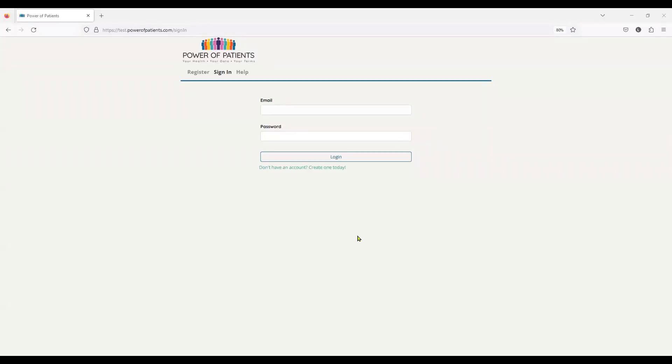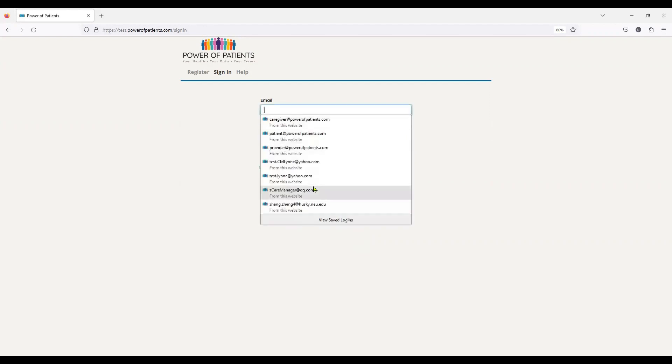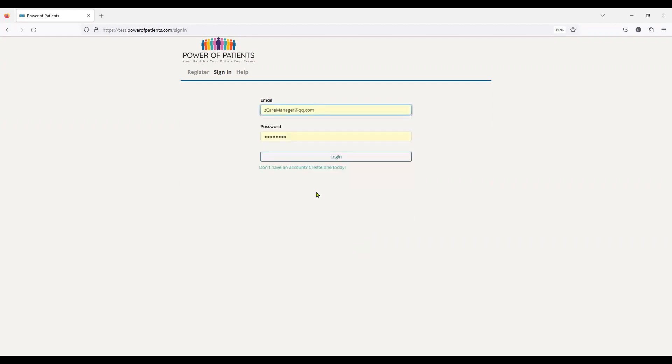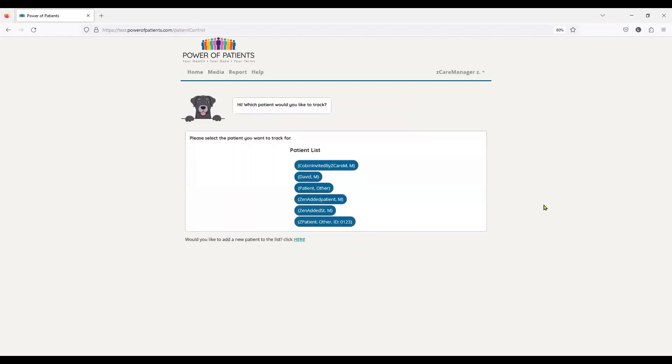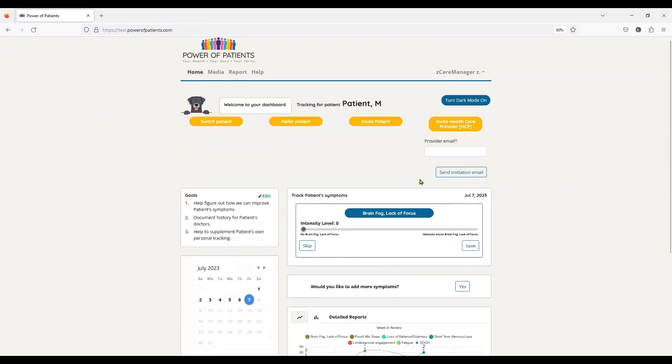Hi again. So now we are going to look at a care manager and what the care manager is going to do for the same patient. So again, we're showing you the connection. As you can see here, here's my patient list that I'm working on. And I want to go ahead and look at my tracking for patient M.